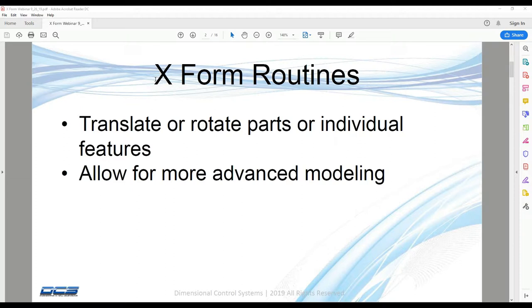So again, these routines are just intended to extend the functionality of 3-DCS beyond kind of the basics.